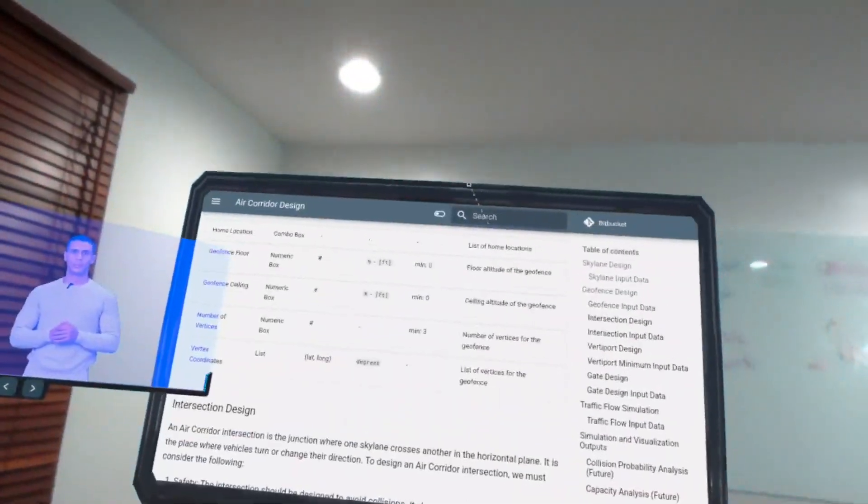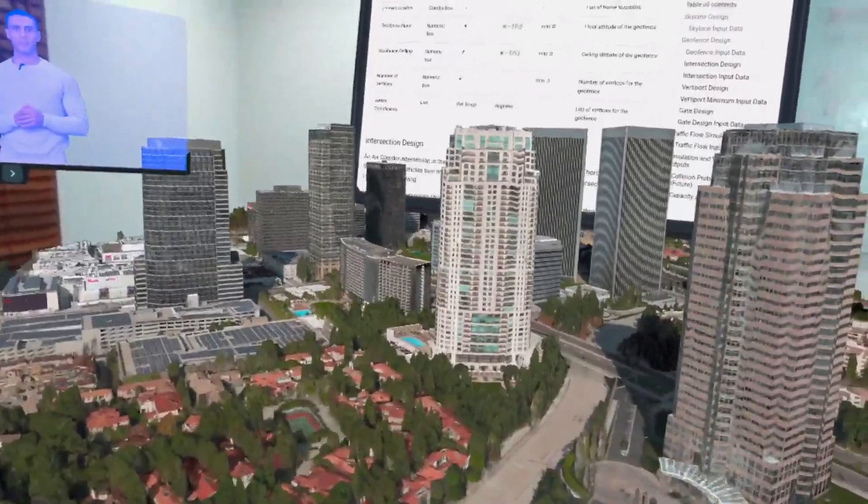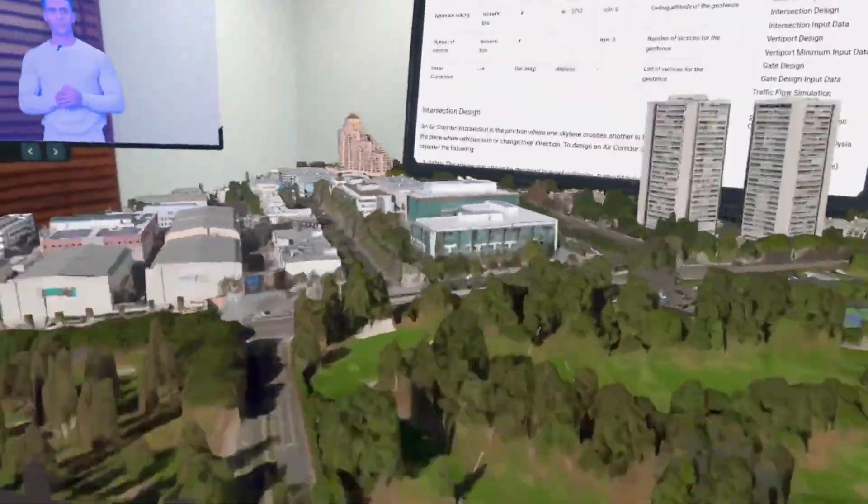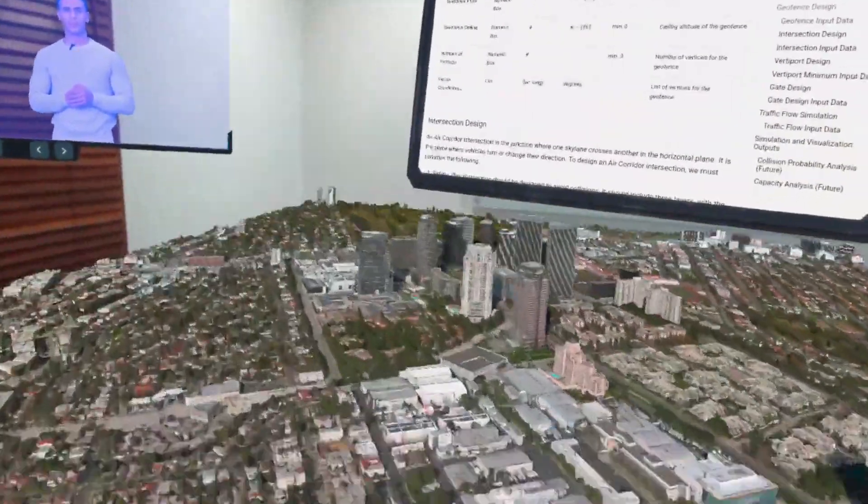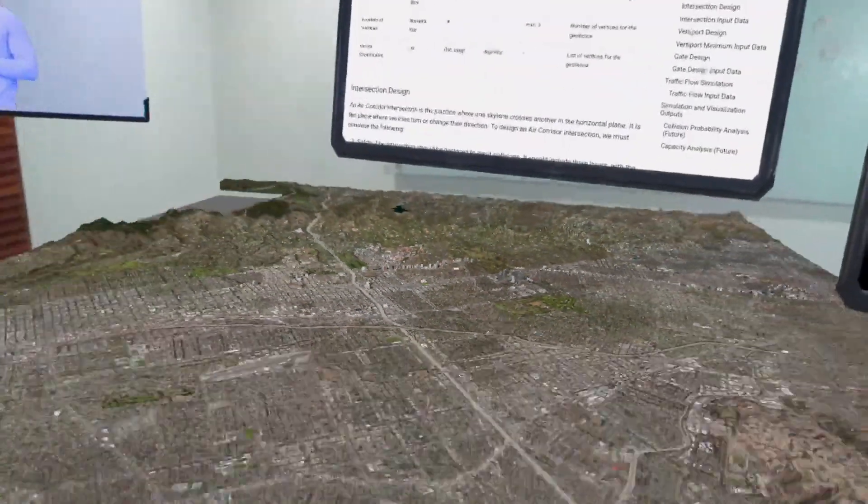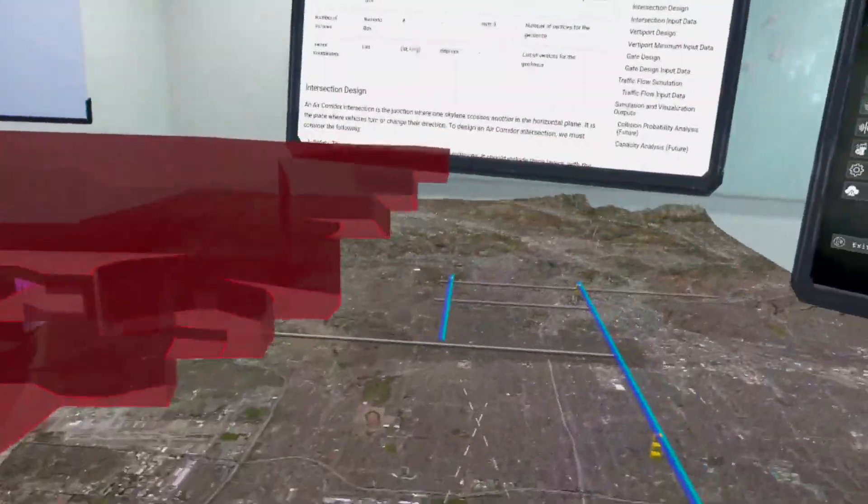In future versions, a designer will be able to utilize capacity tools, analyze where and how bottlenecks occur, and potentially evaluate noise and energy consumption.